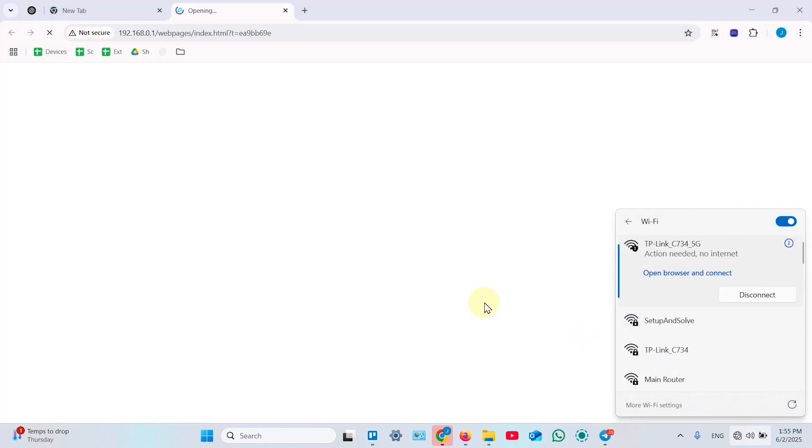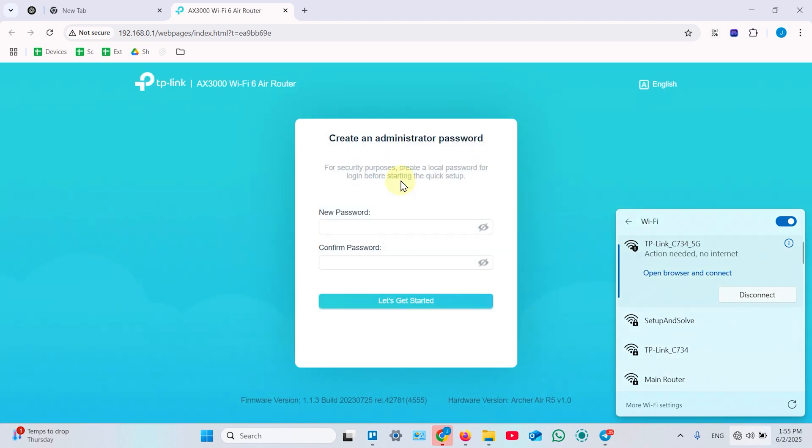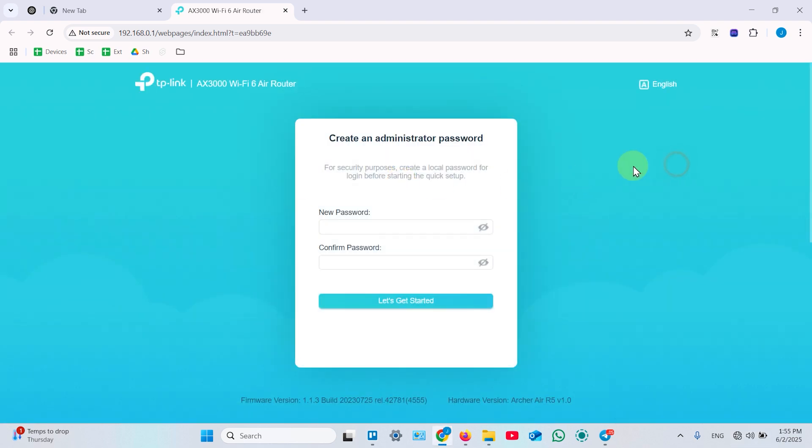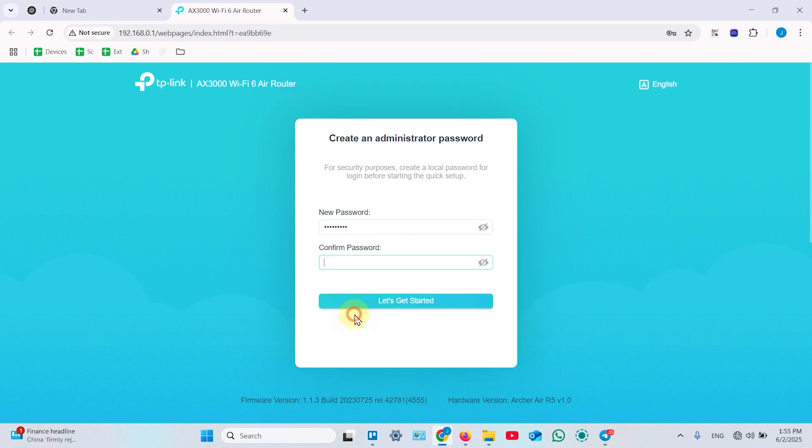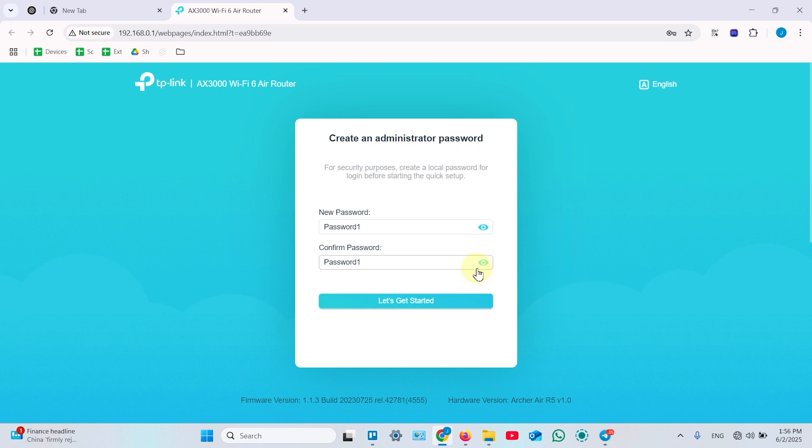Once connected, it automatically opens a web browser and takes you to the web interface of your router and the first thing to do is create the device password. You will use this password to manage the device after setup. So write it down or remember it very well because if you forget this password, you will not be able to manage the device and you will need to do a hardware reset and set up everything from scratch.